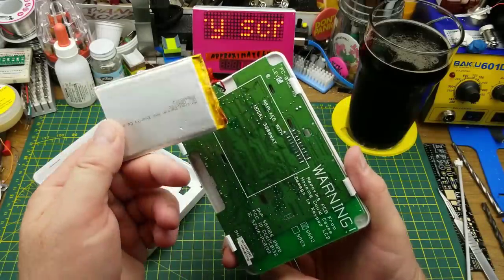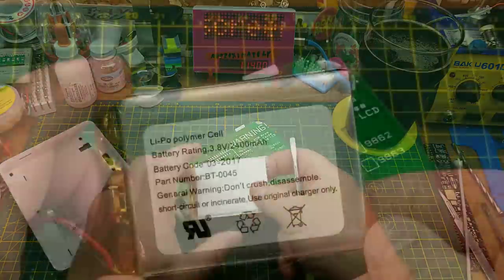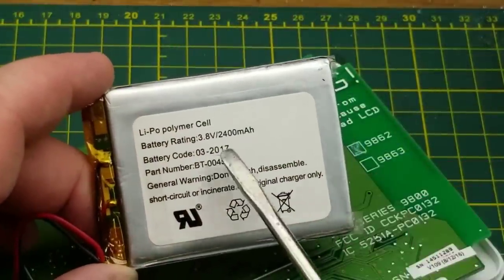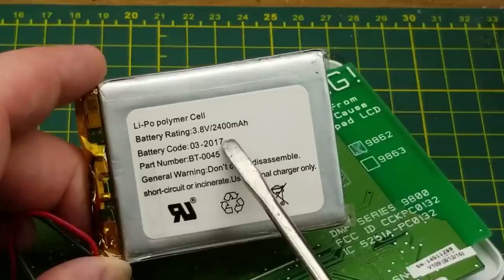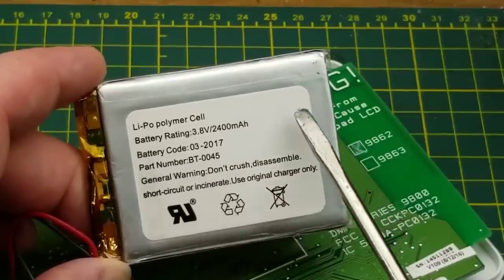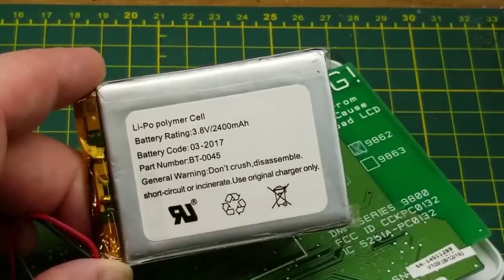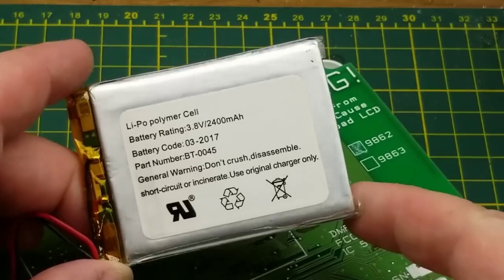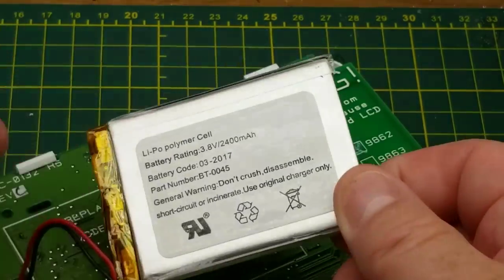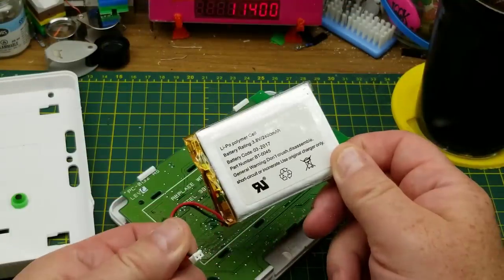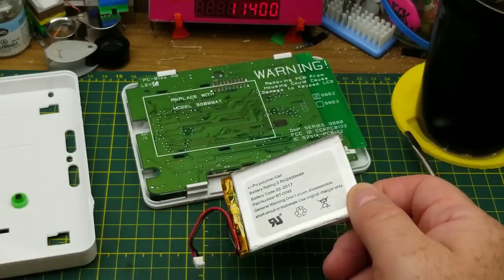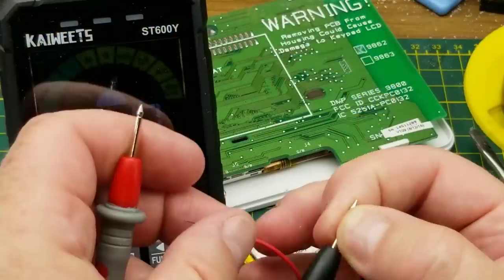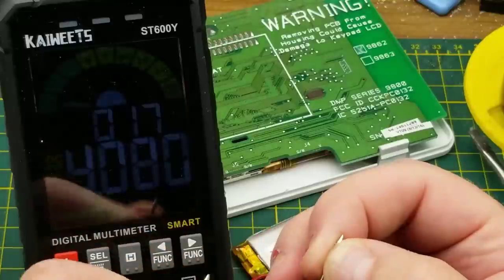First thing I see, we have a lithium-ion battery. A lipo polymer cell, 3.8 volts, 2,400 milliamp hours. That's cool. 2017 vintage. Do not crush, disassemble, short circuit, incinerate, bend, fold, staple, or mutilate. Let's just unplug it from there. I wonder if it's got any juice left in it actually. I'm not expecting so, but you never know.